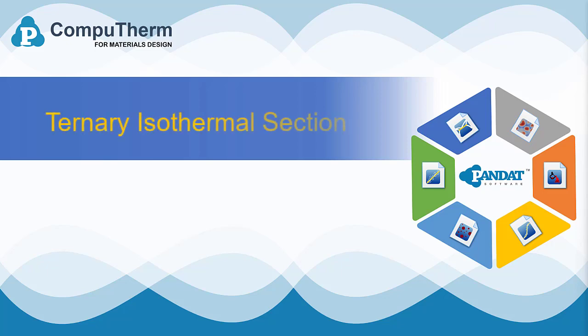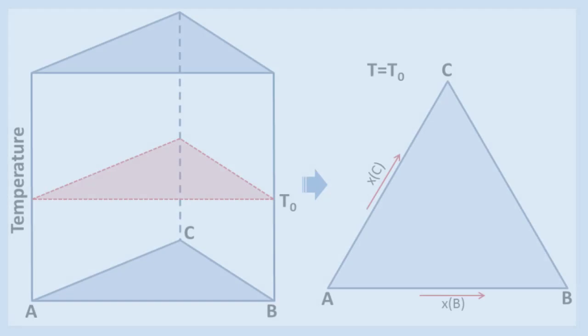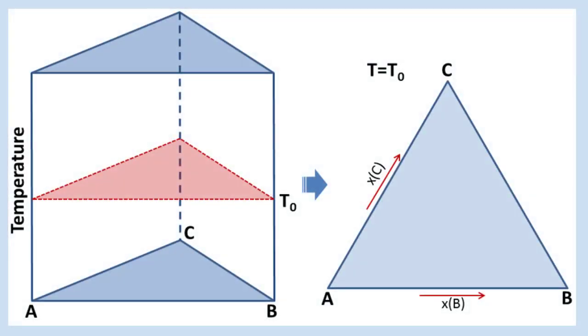In this example we are going to learn how to calculate a ternary isothermal section. The phase relationship of ternary systems is often complicated in 3D space. One way to simplify it is to cut the 3D space at a constant temperature and view the phase relationship in a 2D section. We call this type of section the isothermal section.